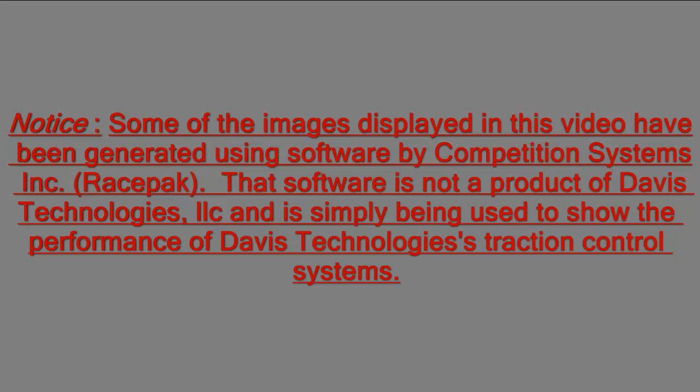Some of the images displayed in this video have been generated using software by Competition Systems, Inc., RacePak. That software is not a product of Davis Technologies LLC, and is simply being used to show the performance of Davis Technologies Traction Control Systems.